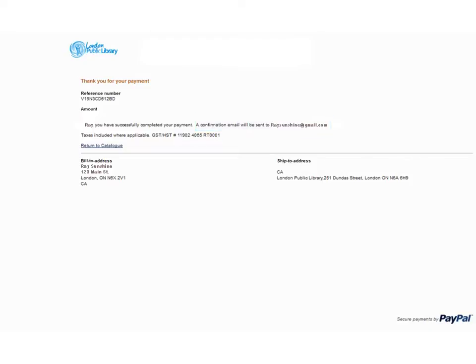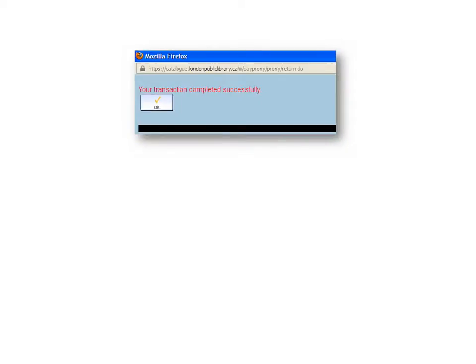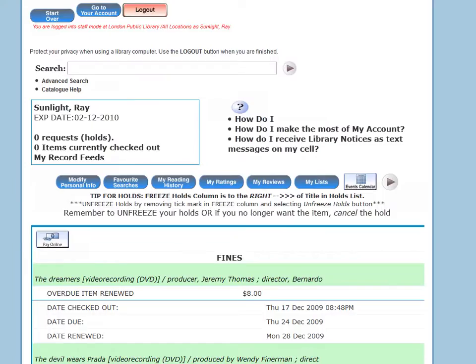To return to your account, click on the return to catalog link and then click on OK on the your transaction completed successfully screen. Press the F5 key on your keyboard to refresh your accounts fine screen to see the updated information in your account.